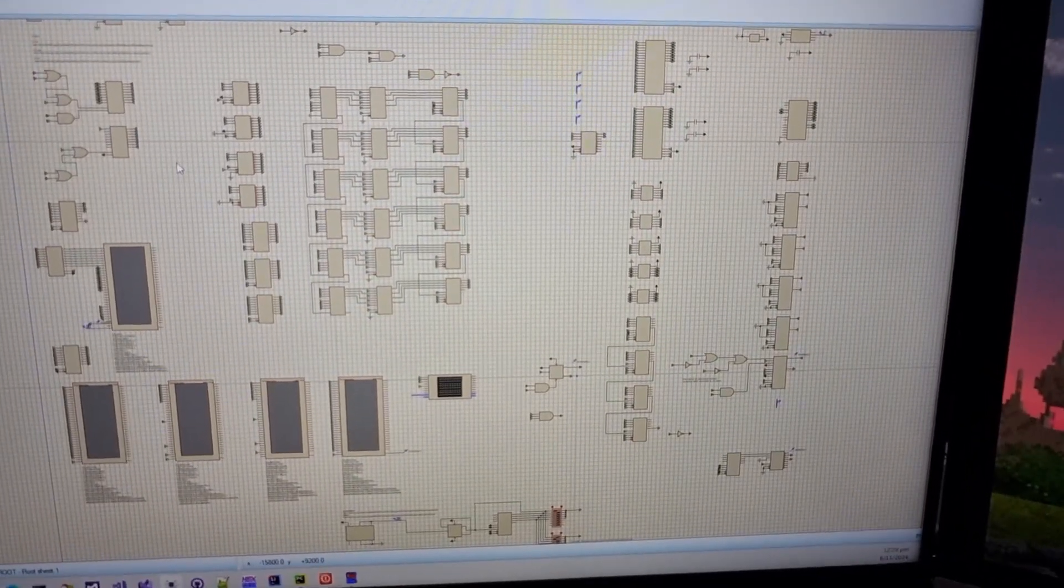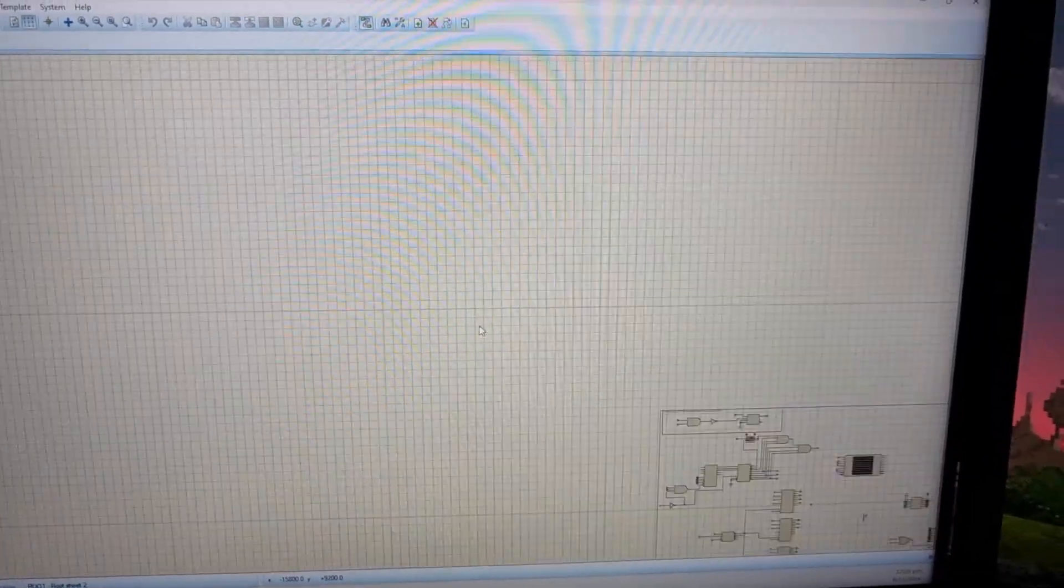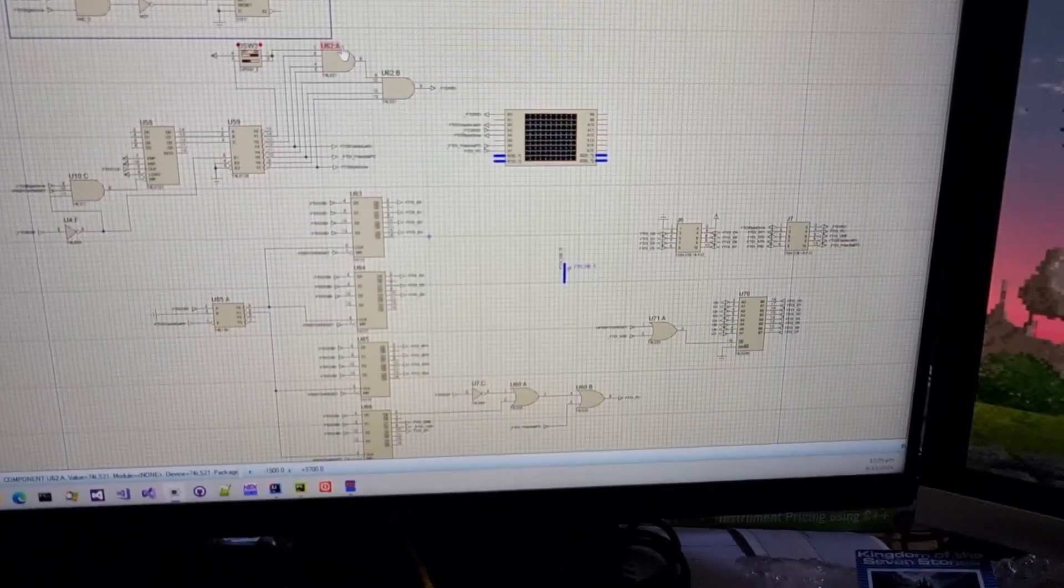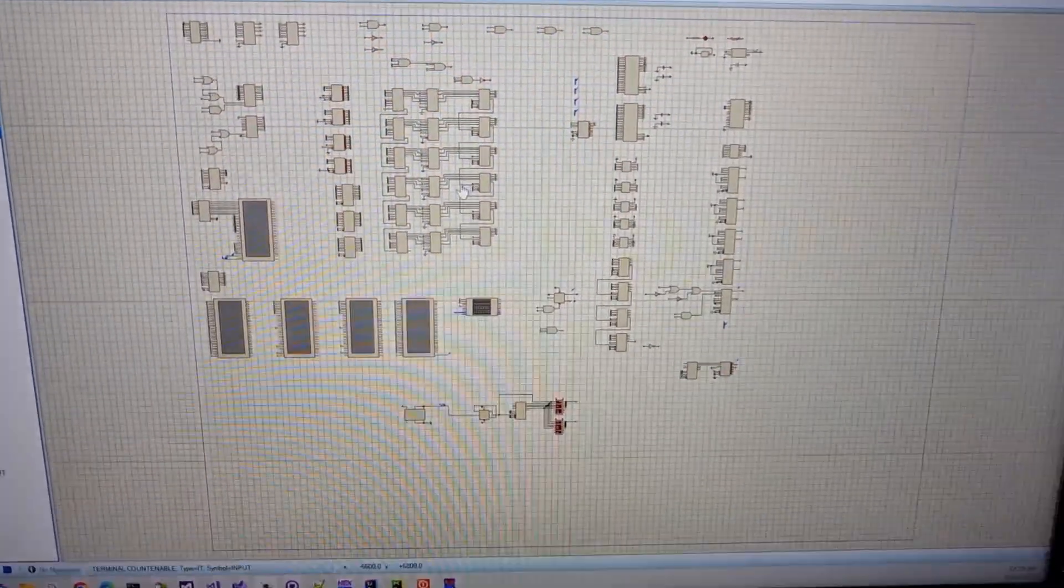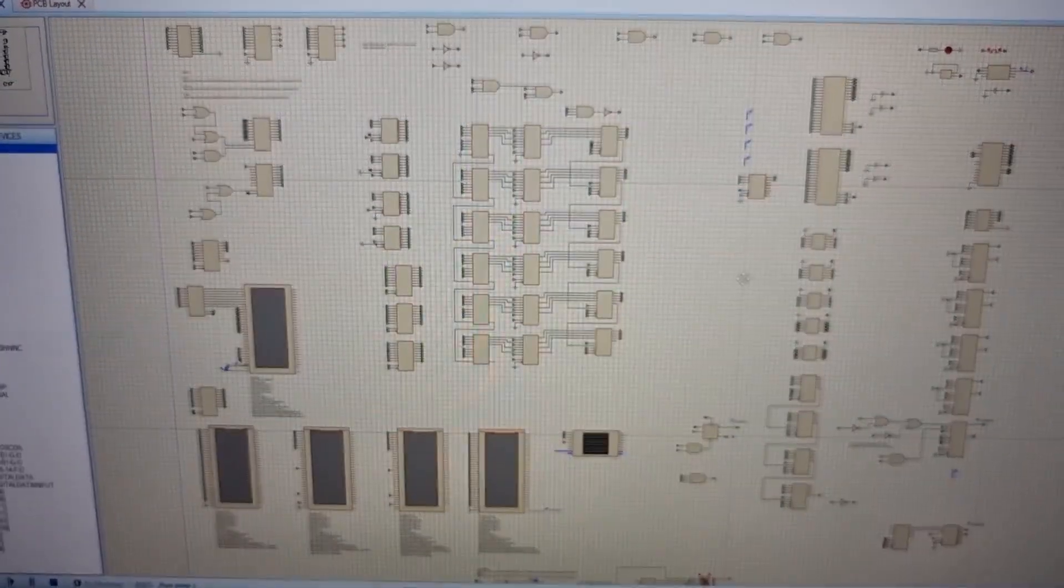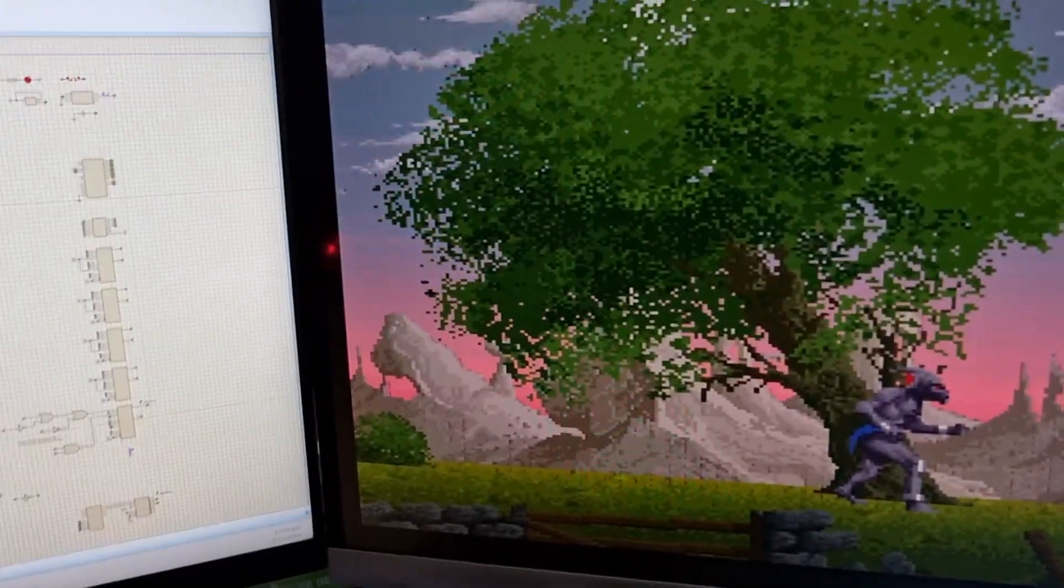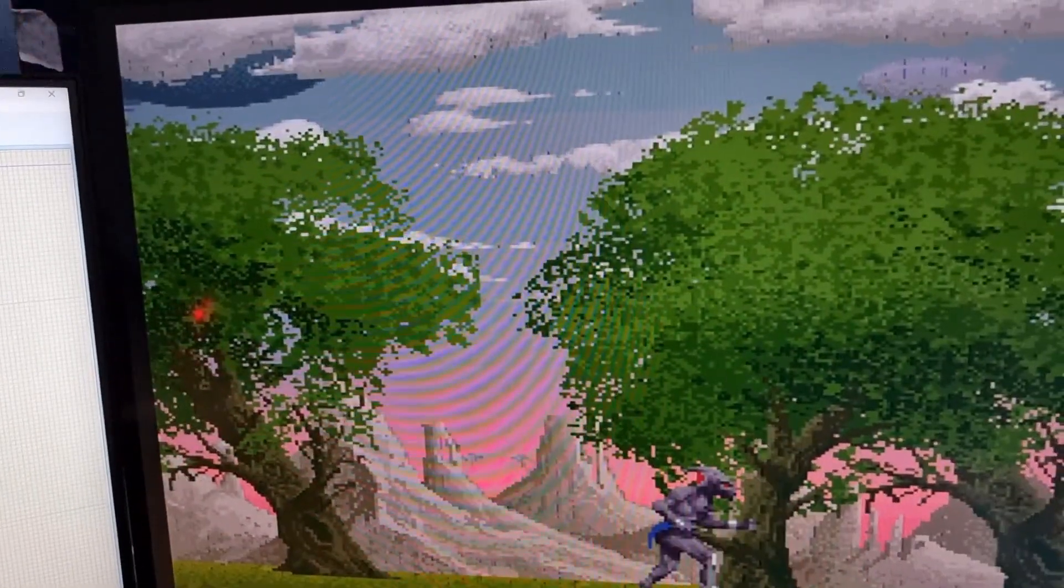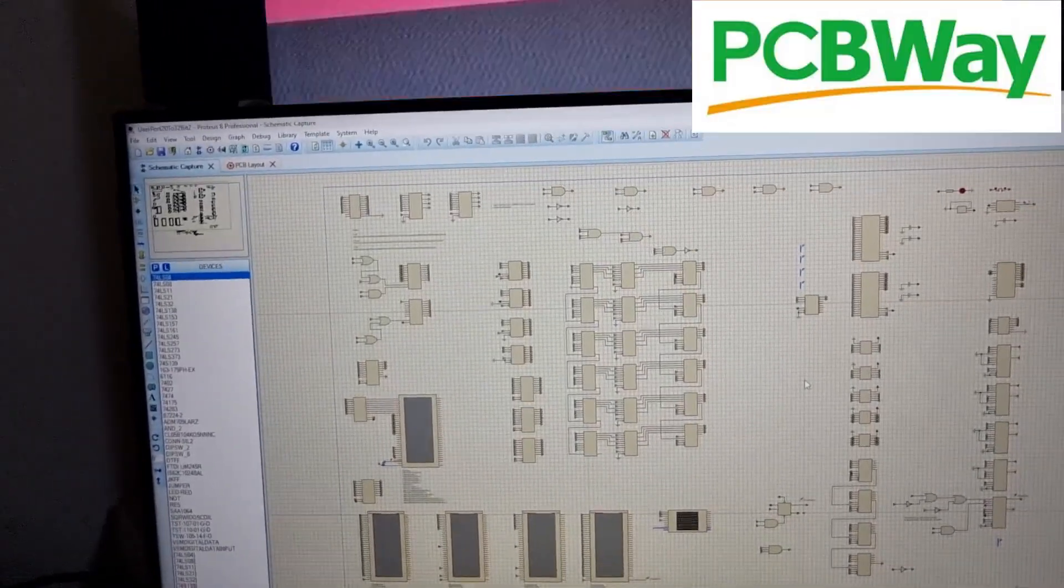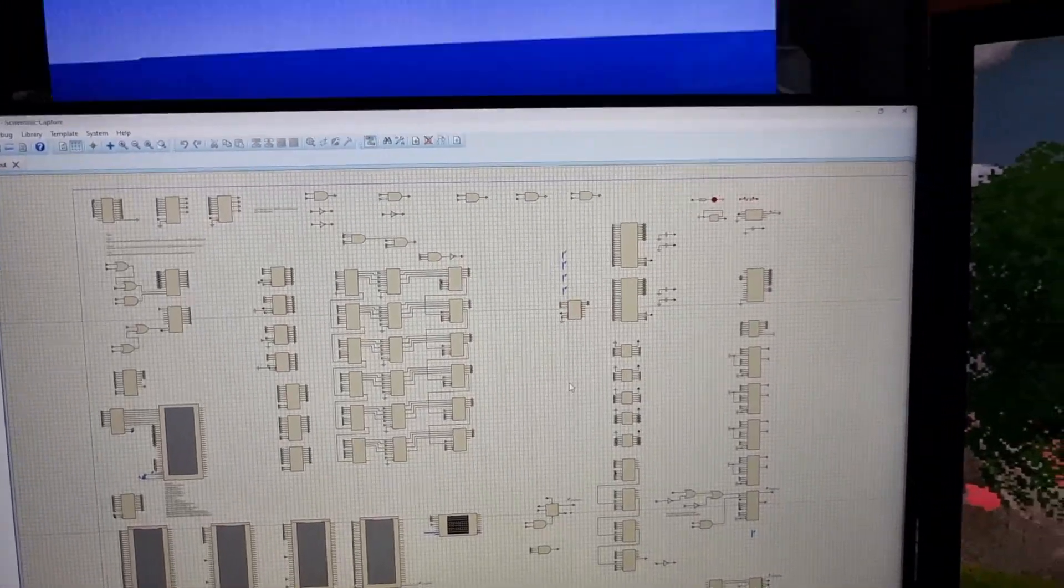So I use the Proteus Design Suite tool for designing the schematic, also simulating the schematic, validating the hardware simulation works. And then I can also use the Proteus design tool to then do all the PCB layout and then export all of the Gerber files and everything. And PCB Way then very nicely made the board for me. And basically, as you can see, the board worked practically first time.